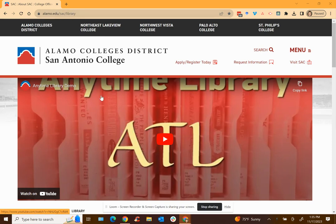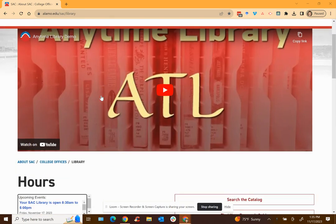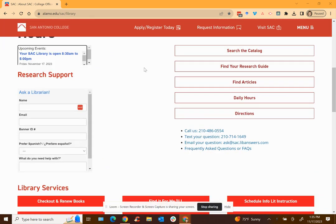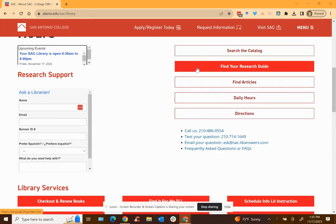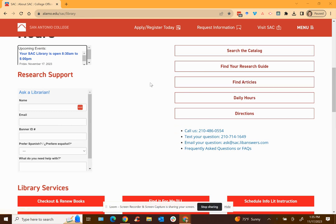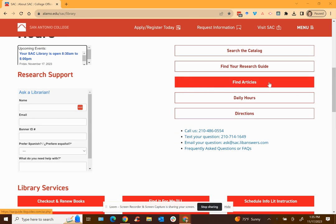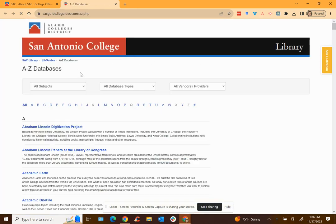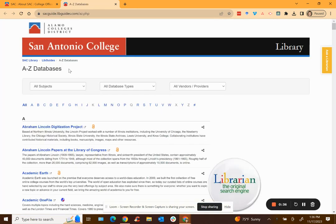Once you're here you're going to scroll down on this page and you're going to look to your right for these rectangular buttons. You're looking for the one that says find articles. So once you're there click on find articles and this will give you a listing of all of our databases written alphabetically with their description.